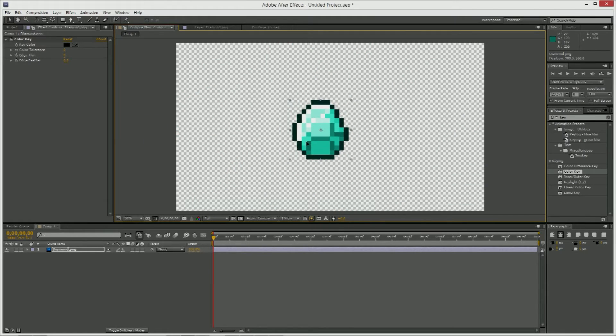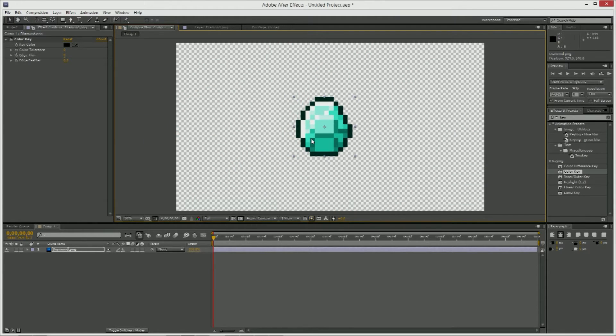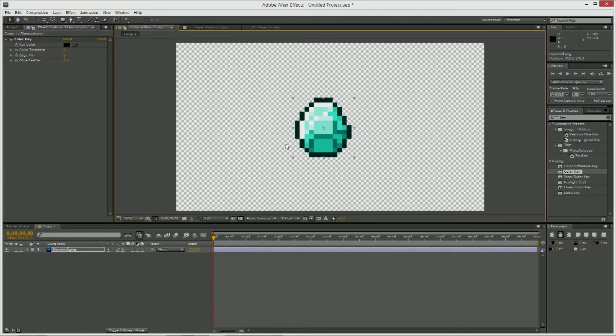So we got this diamond and we want that. I can make an animation with a transparent background so then you can just put it in a video and there you go. That's all.